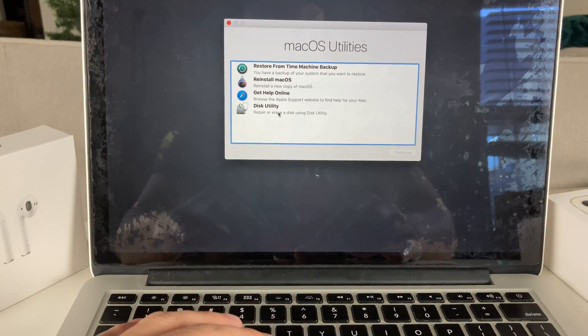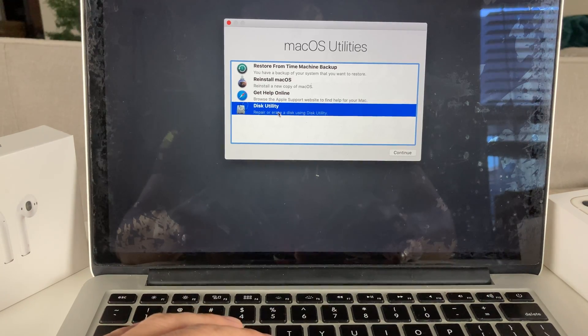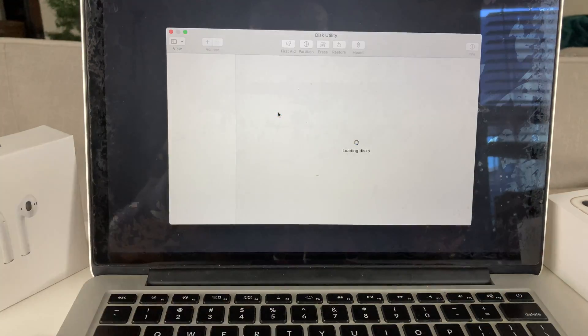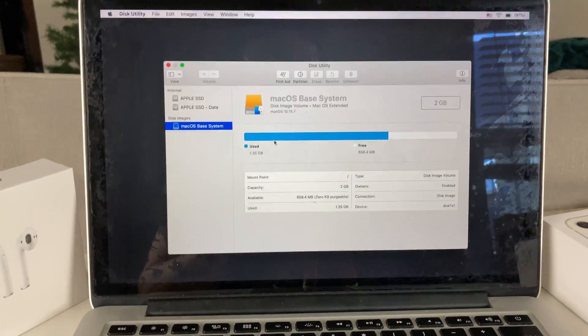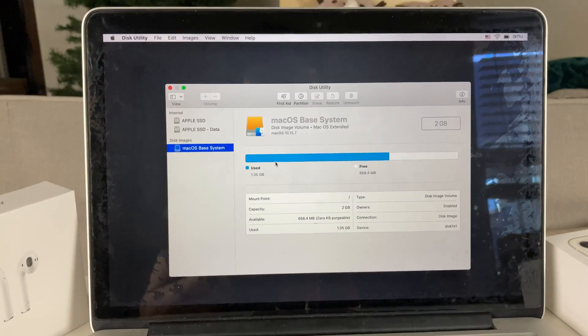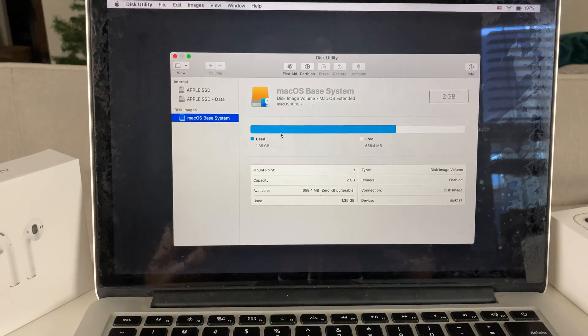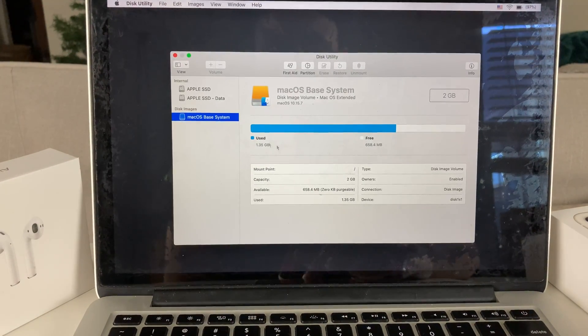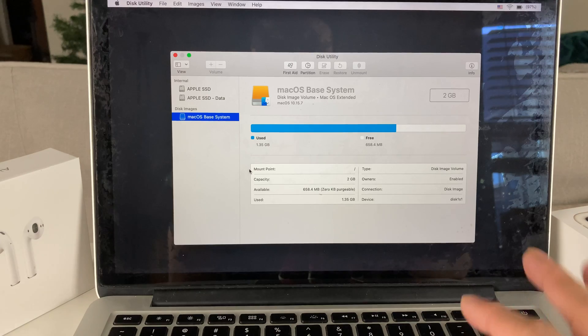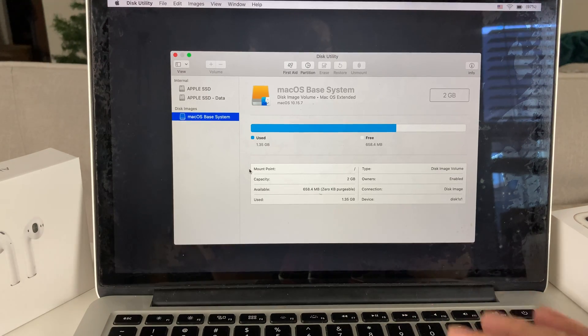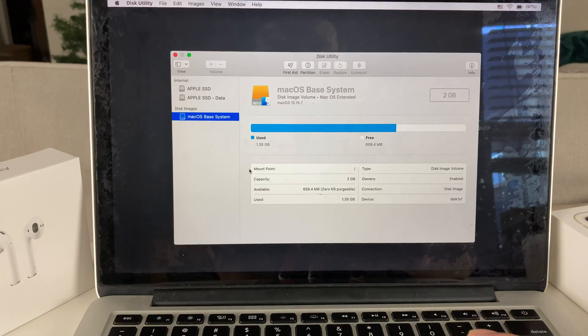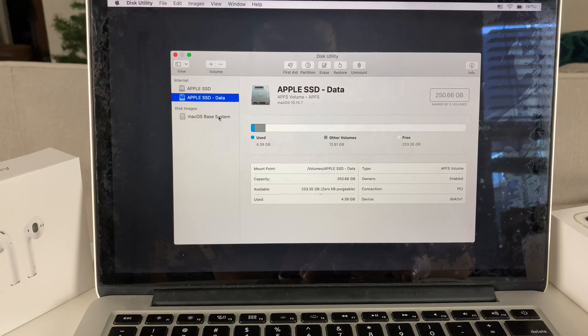We're going to click on this Disk Utility, double-click on that. Once you double-click on it, let's move this up a little bit for you guys. You will get to this sort of screen. Generally, this is where you get it and it kind of tells you about the usage of your MacBook.